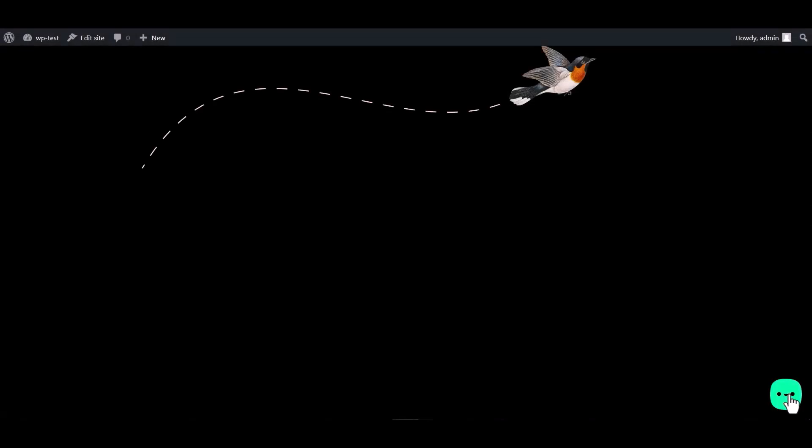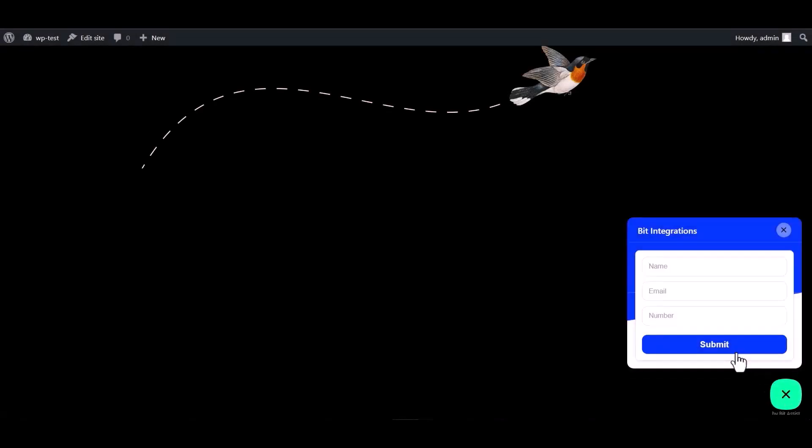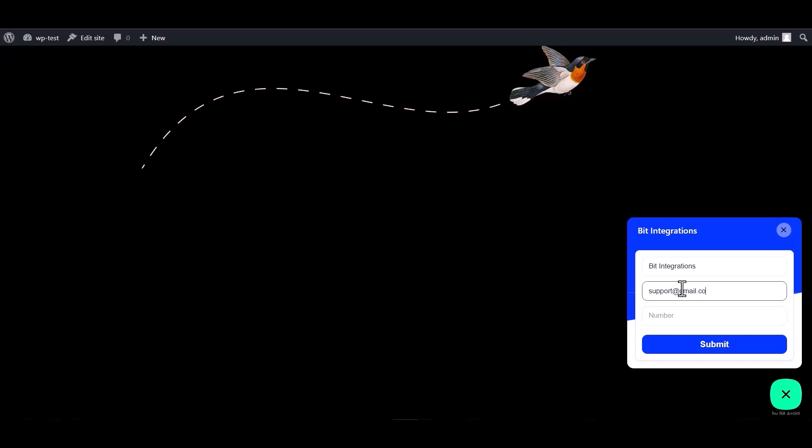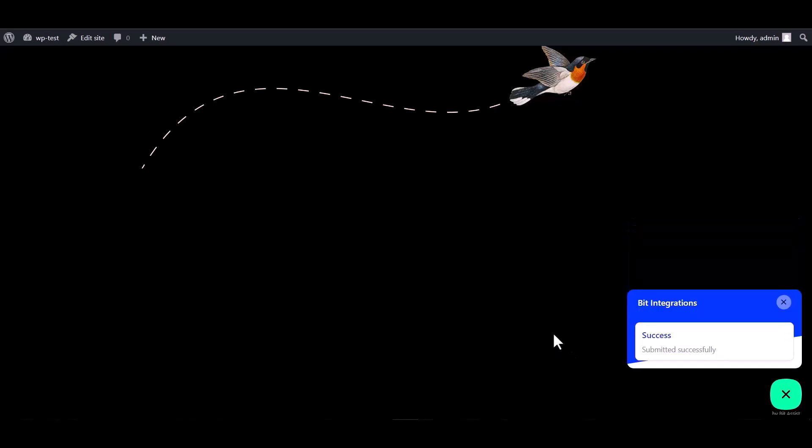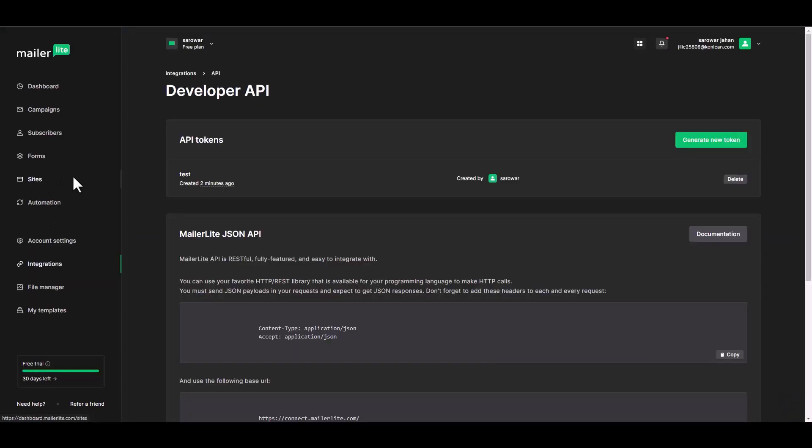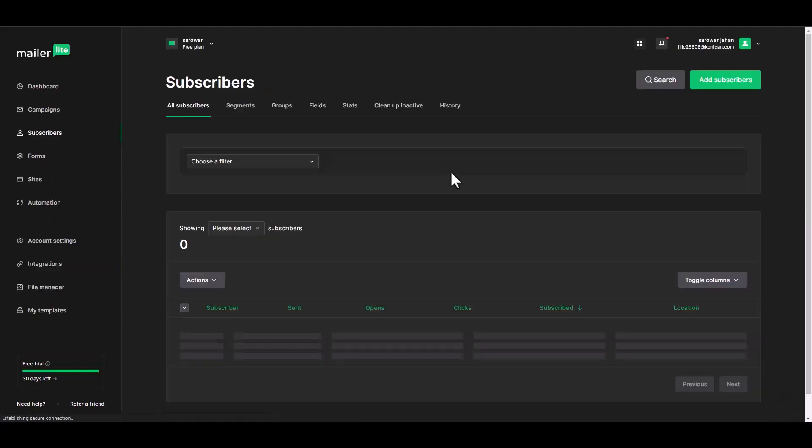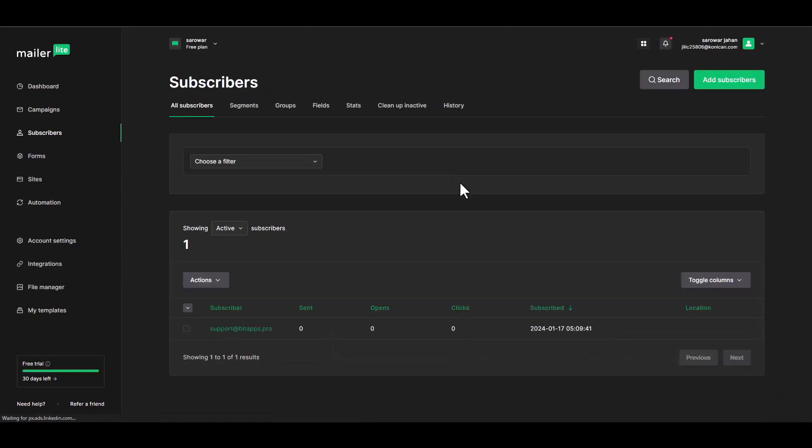Go to the WordPress page and fill in the form, submit it. Form submitted successfully. Go to the Mailer Light site and navigate to the subscribers. You can see that the data has been successfully transferred to Mailer Light through Sync Spider.